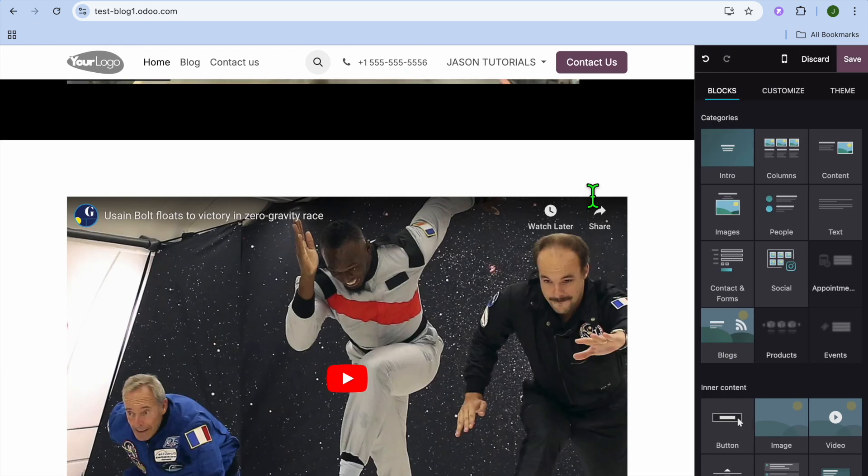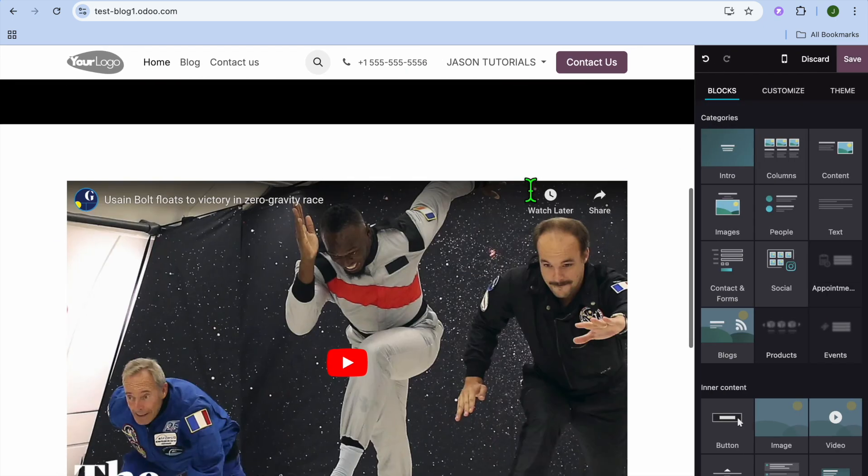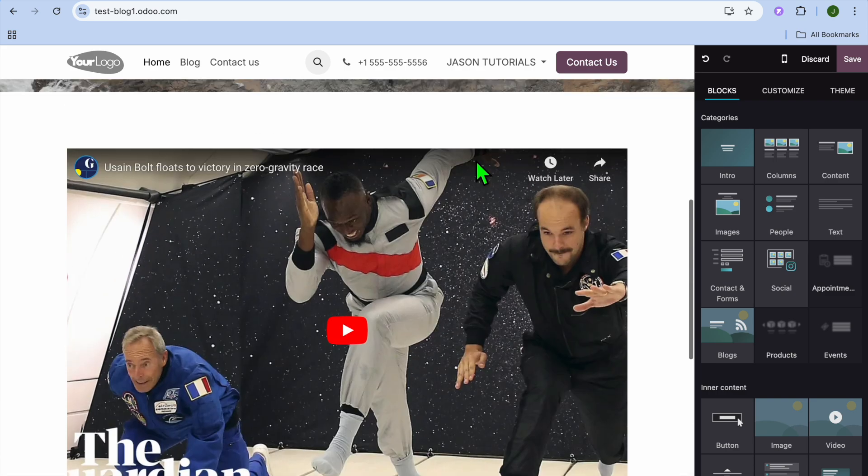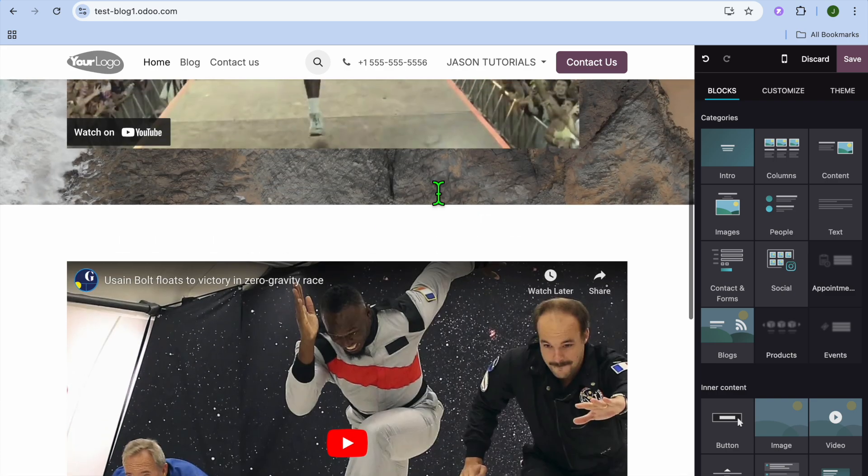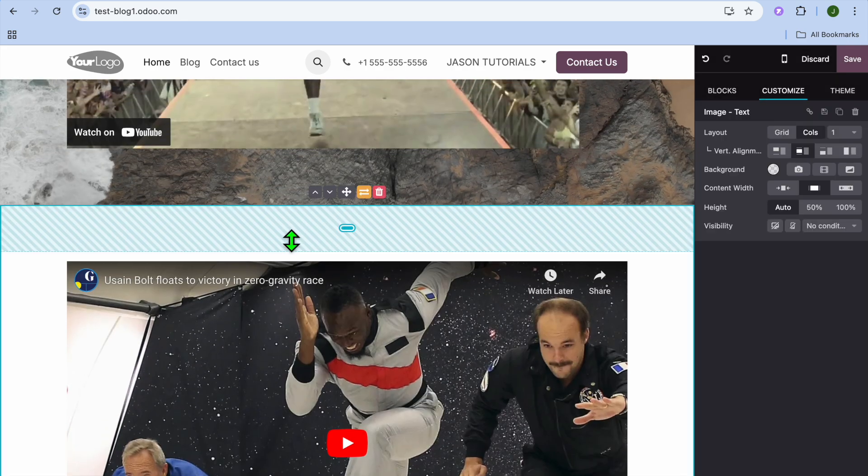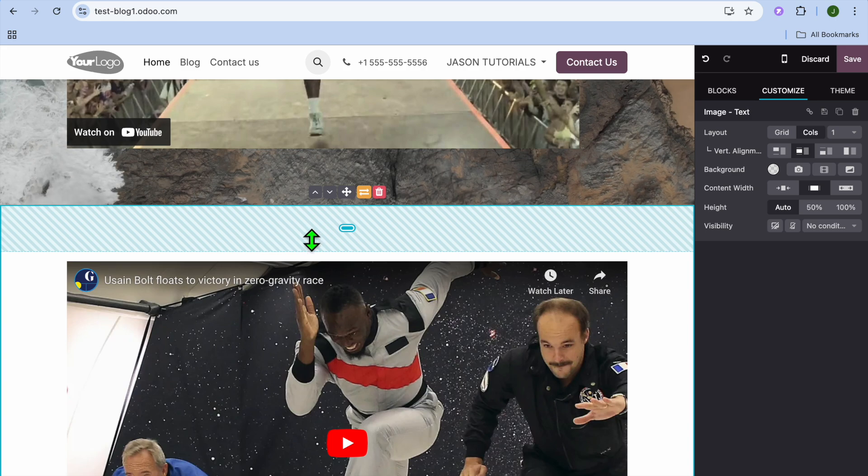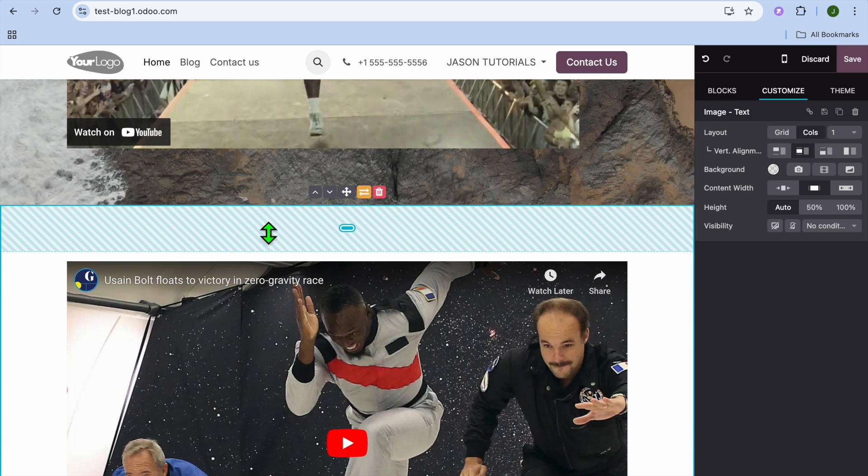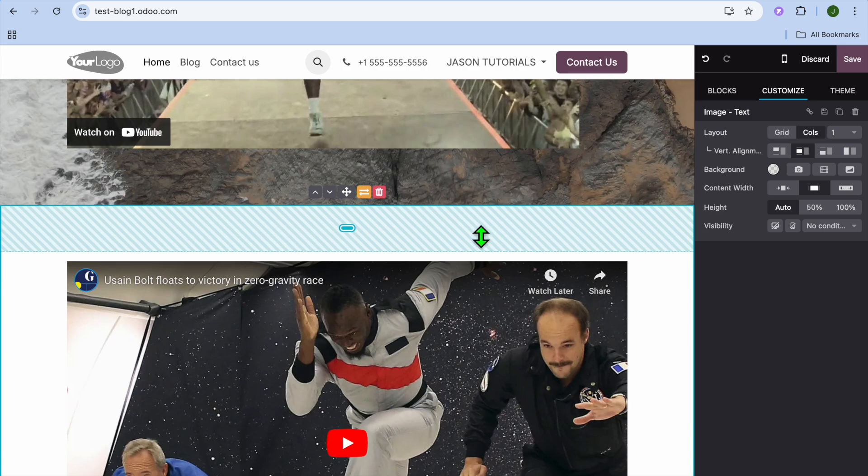After you have done that, you're going to decide where you would like to place the HTML code. So let's say we would like to embed the HTML code right here. We're just going to select the section.